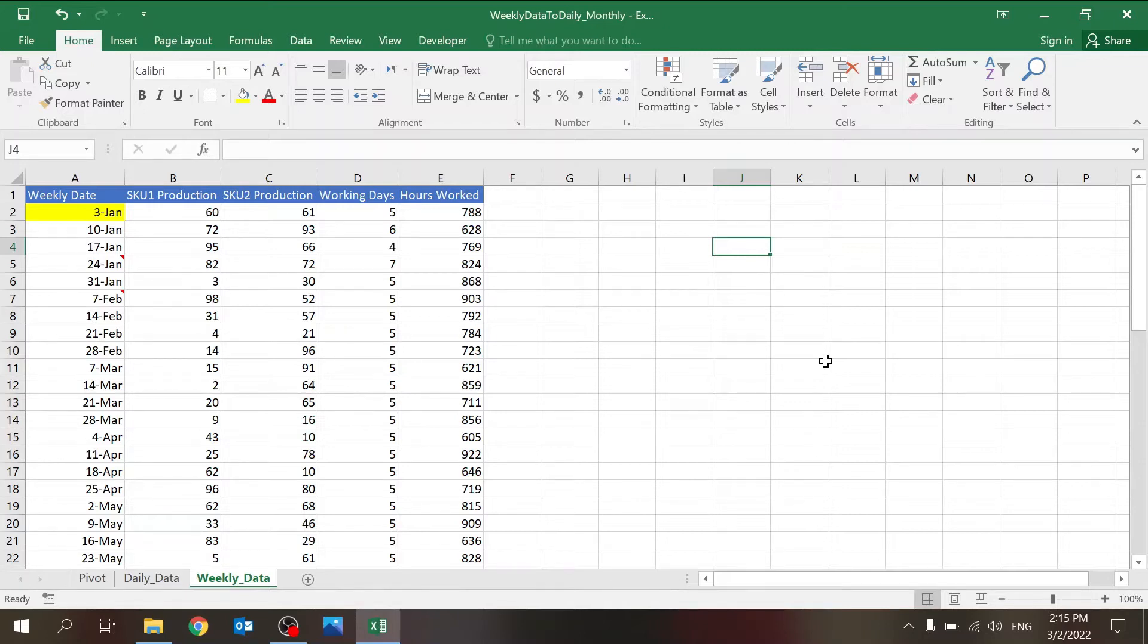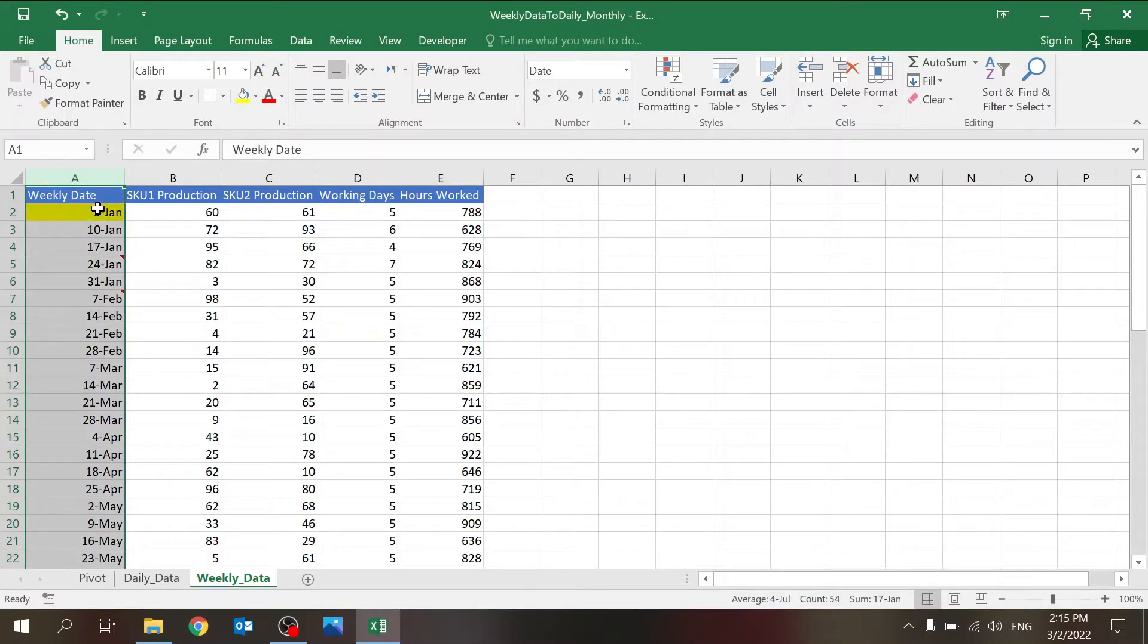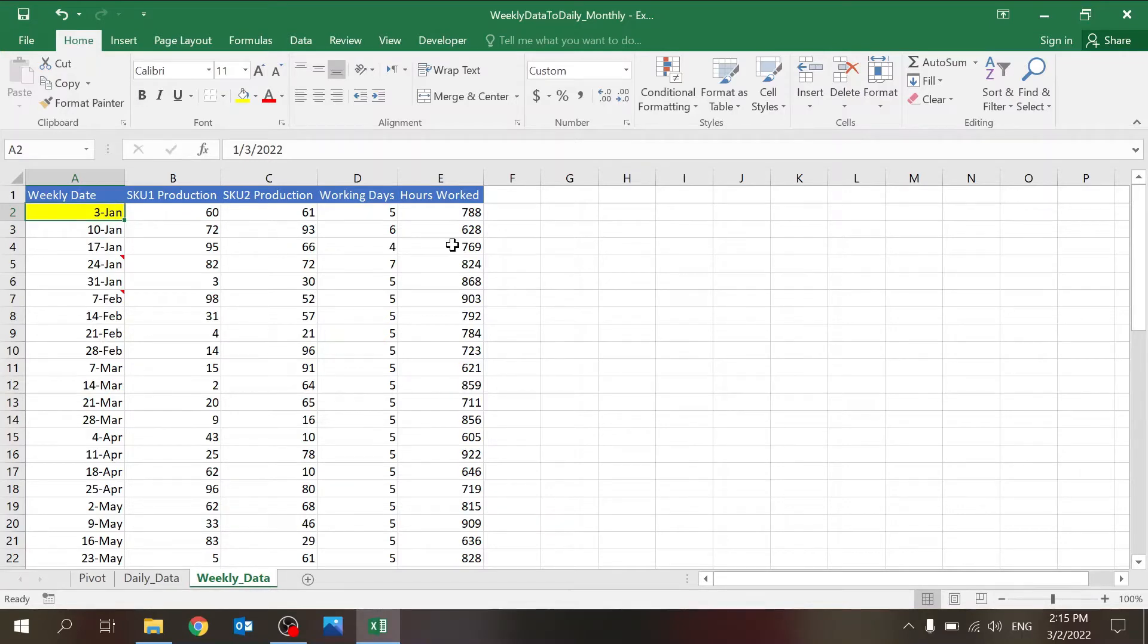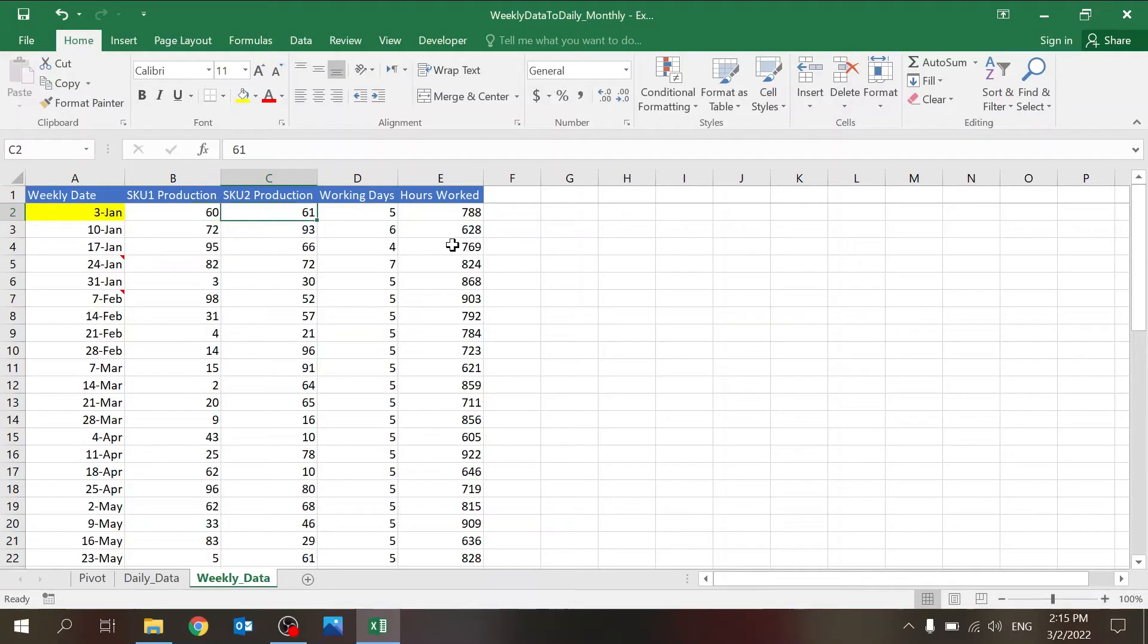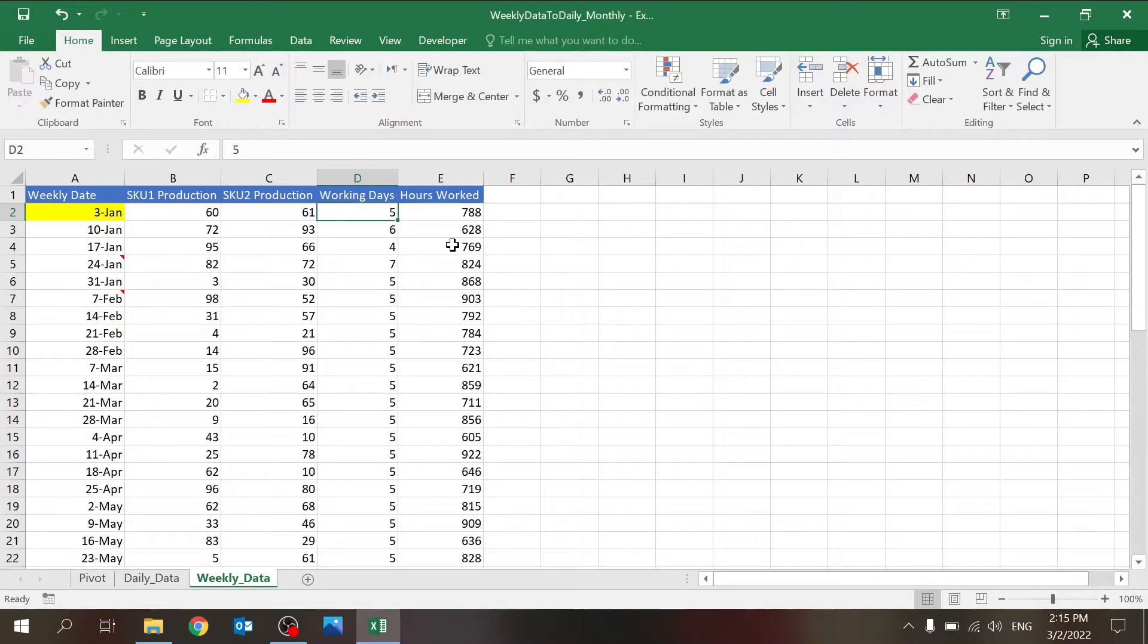So very simple and very quick. We have the weekly data—we have one column with a weekly date, and the assumption is that every week there is a line. There's, for example, two columns for SKU production. There's also the number of working days in that week.